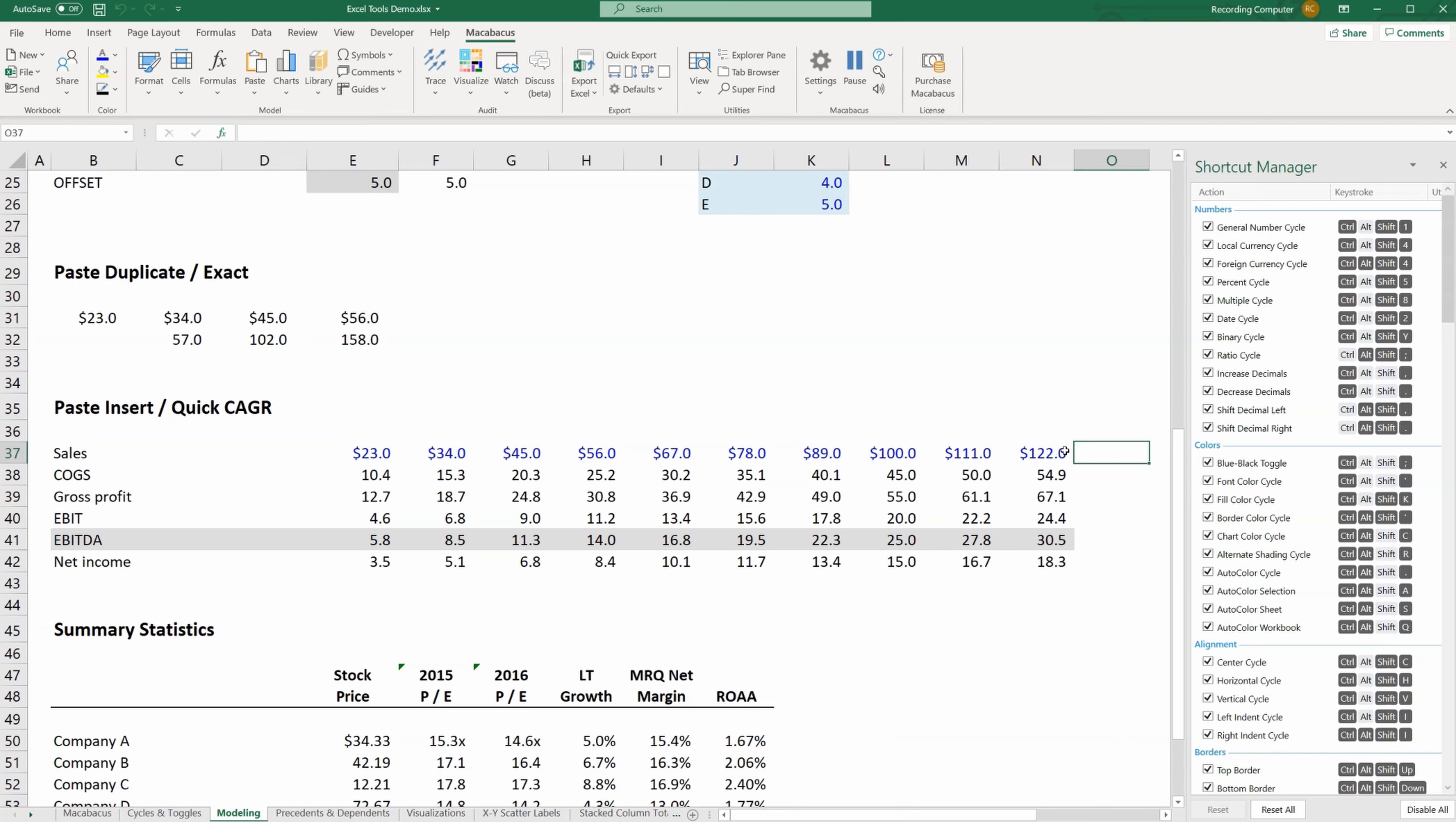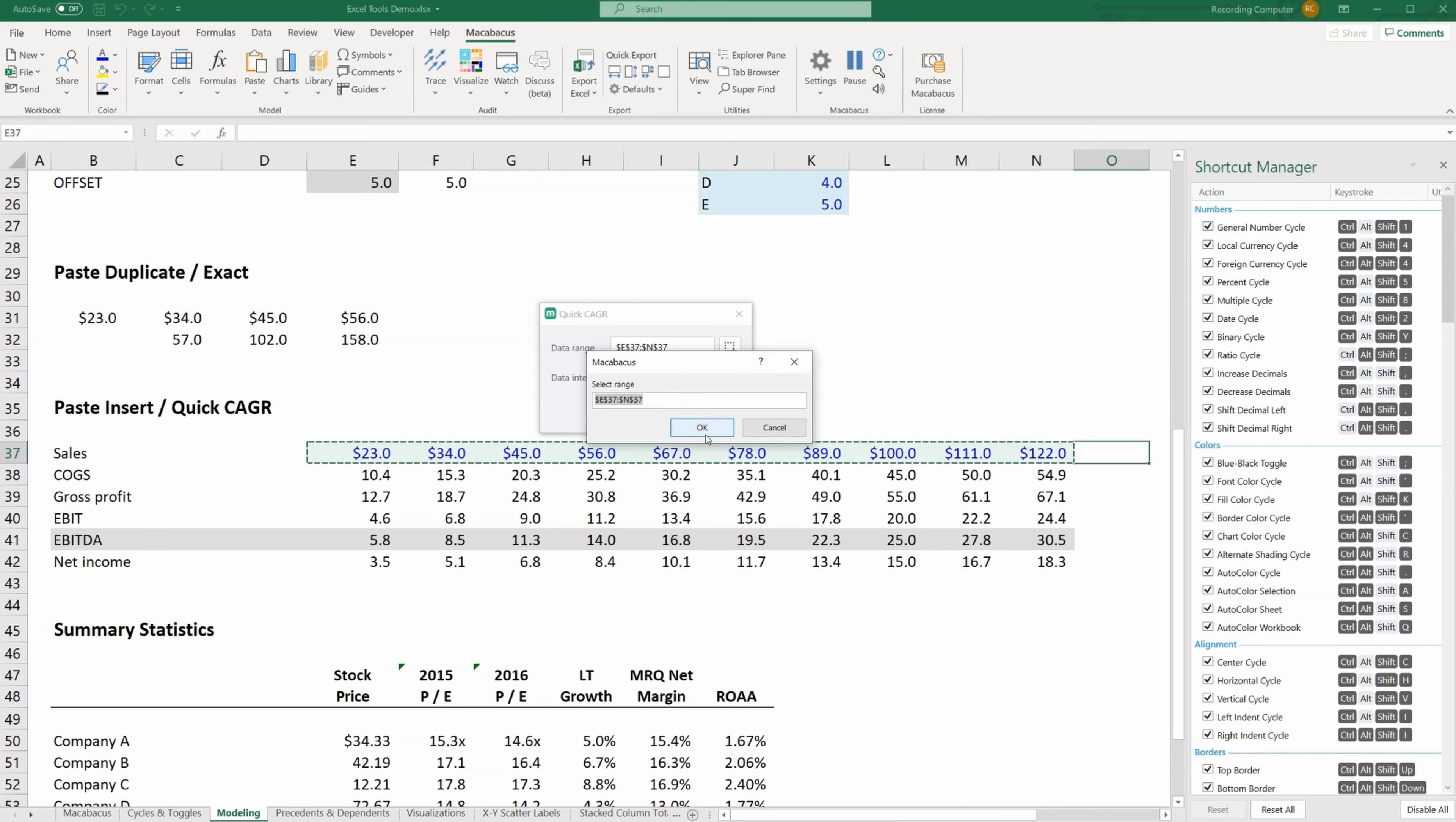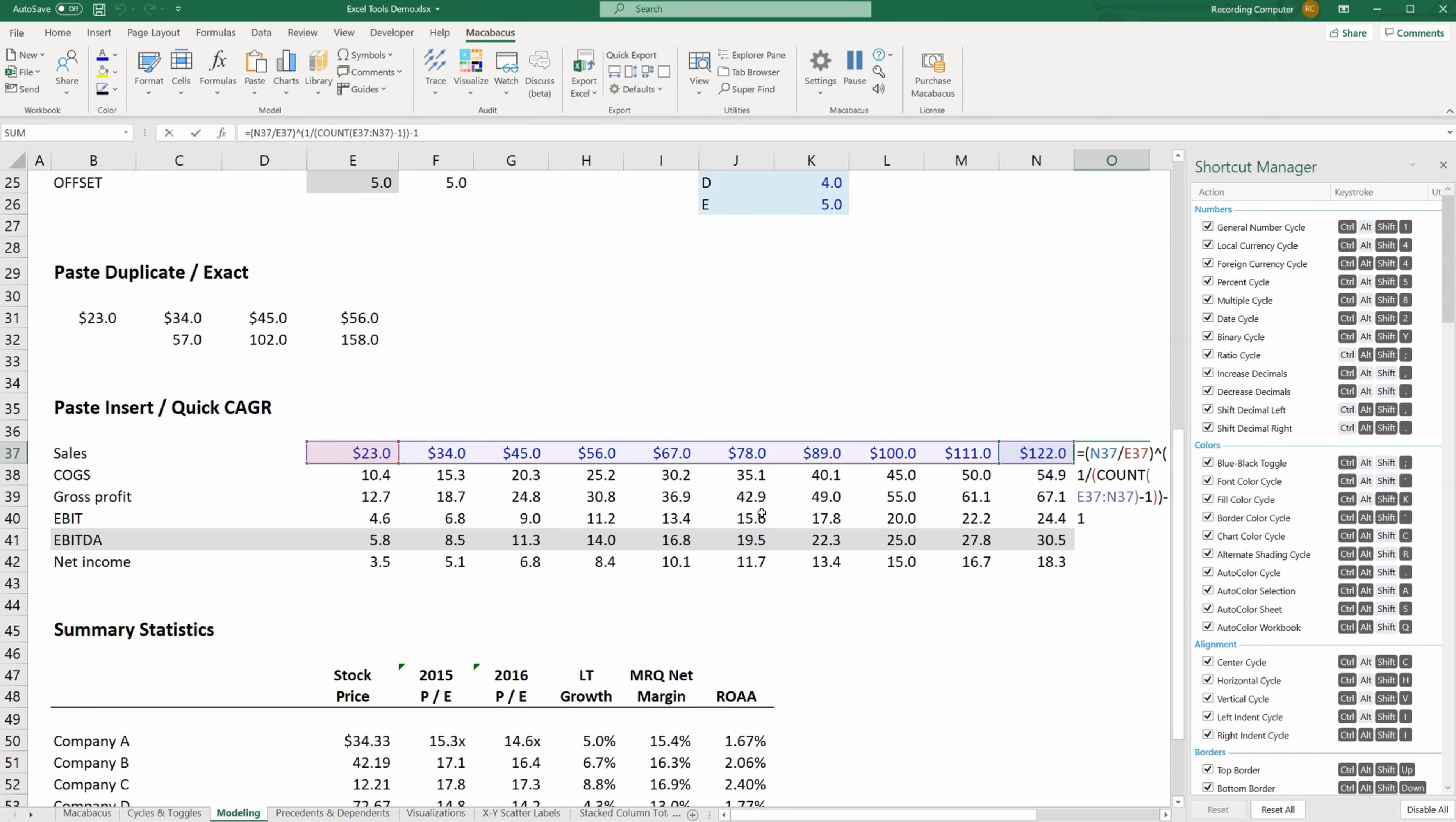All you have to do is put your cursor next to the row of data that you want to calculate the CAGR on, in this case sales, go up to formulas, hit quick CAGR. It's going to ask you to confirm the adjacent data, whether it's annual, quarterly, or monthly data. In this case it's annual, hit OK, and boom you've got your CAGR right there. Press F2 to see the formula. This is one you could just build manually yourself, but this saves a lot of time.